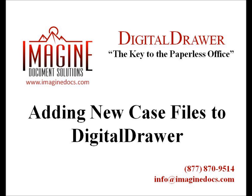Welcome to Imagine Document Solutions demonstration of the Digital Drawer Document Management System. Today we will discuss adding new documents to Digital Drawer.